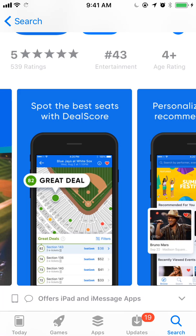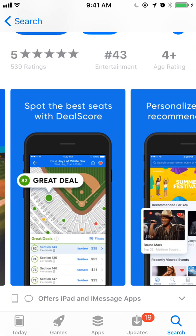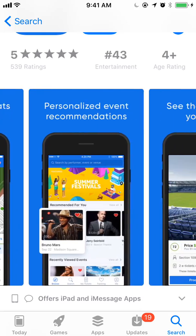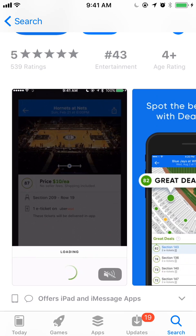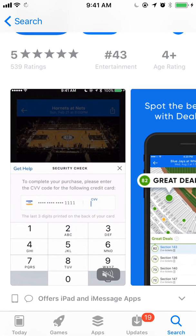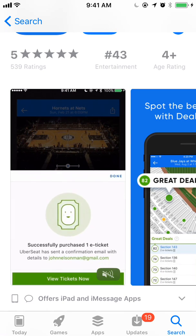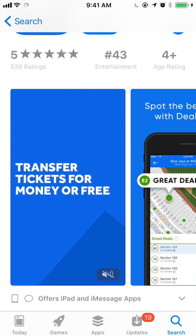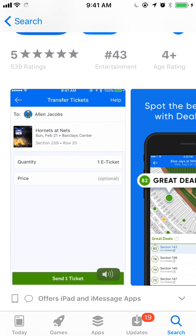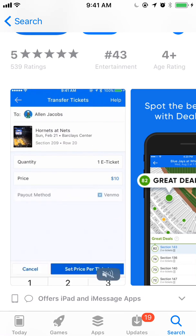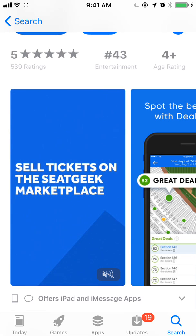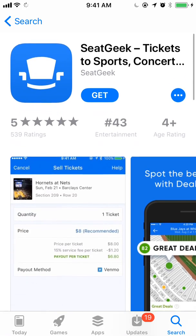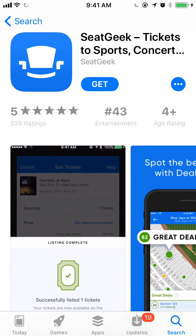You can have up to three preview videos, so if SeatGeek had another, this second spot would be a video, and this third spot could be a video as well. There's a lot of opportunity to tell the story of your app in iOS 11, much more so than in iOS 10 or anything before. We can turn the sound on and off.